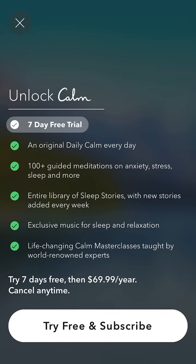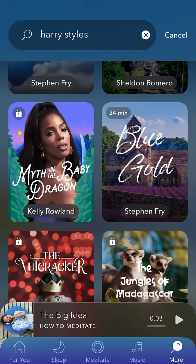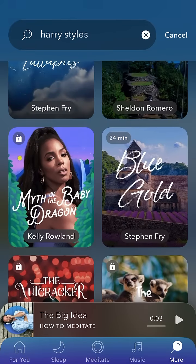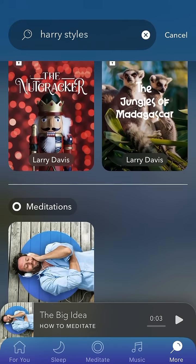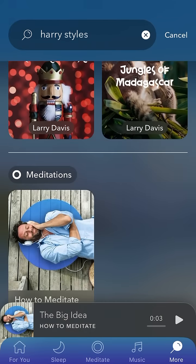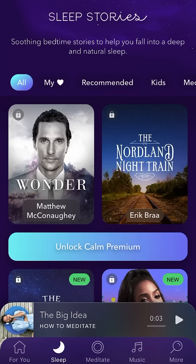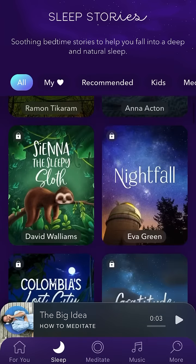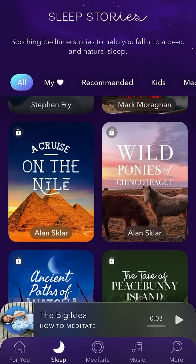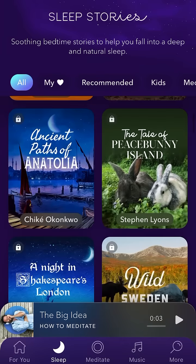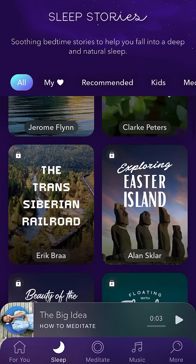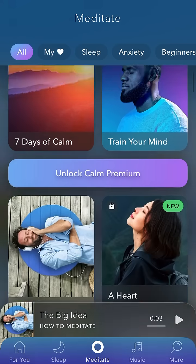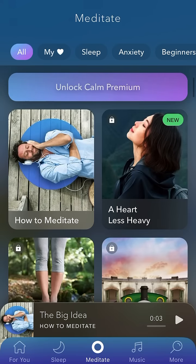If I tap on that, this is what I will see, and then you just subscribe. On iPhone you confirm with Face ID or Touch ID and that's it. There are like three stories and some are paid ones.